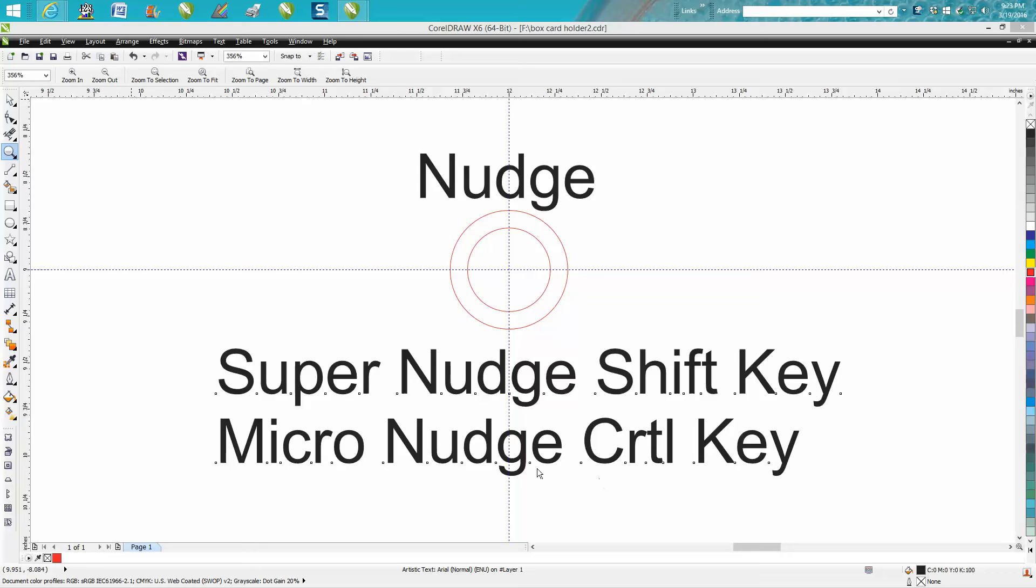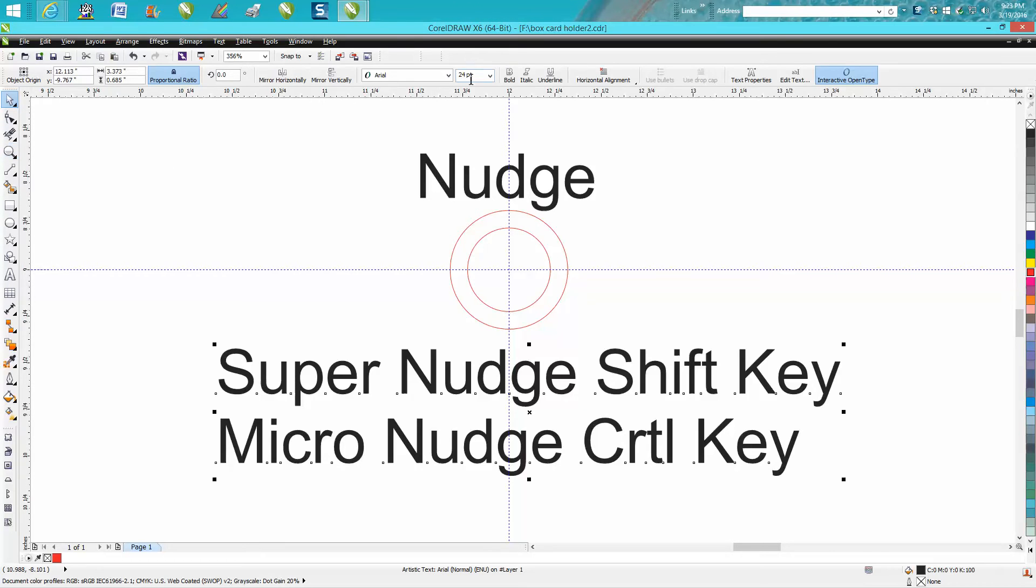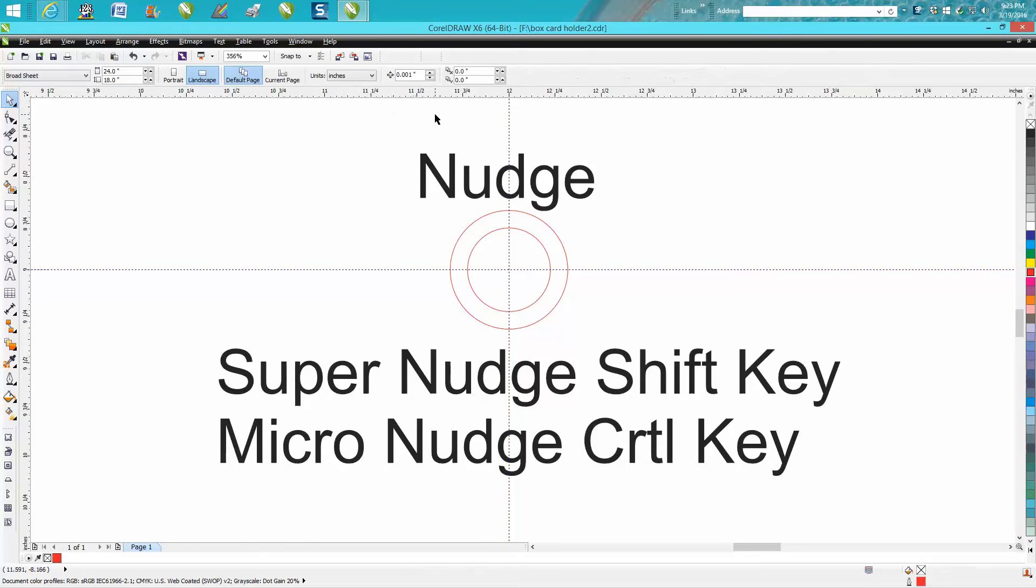Hi, it's me again with CorelDraw Tips and Tricks. I just made a video last night about the nudge distance and factors and how you can change things. I always keep my nudge set on .001.